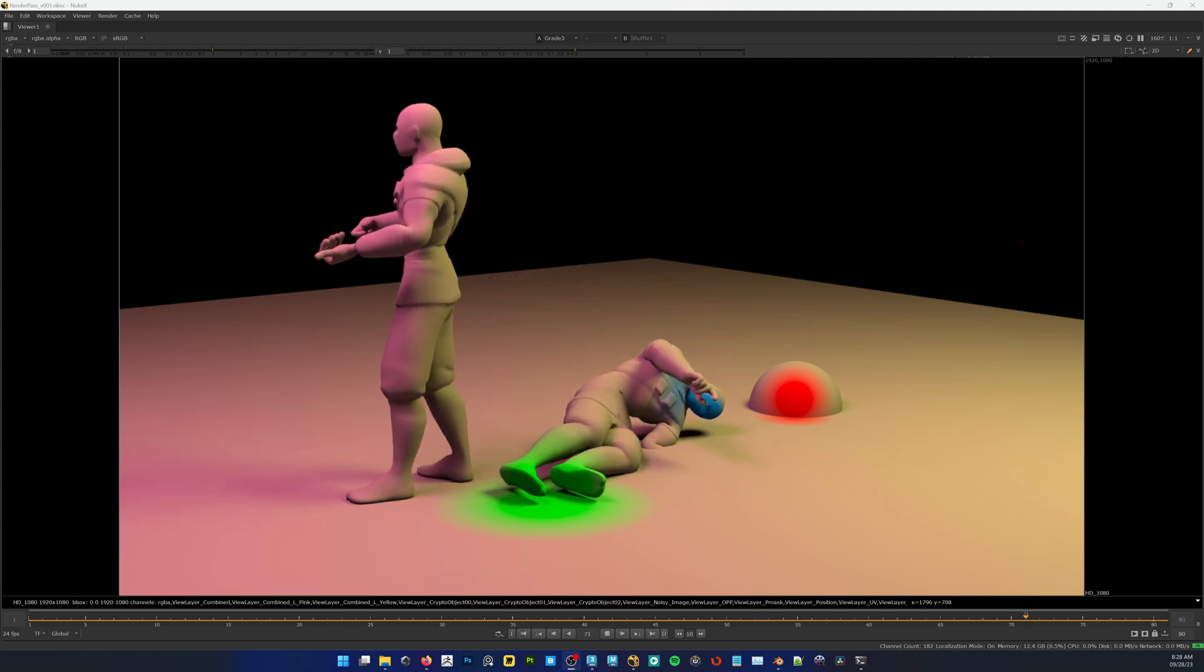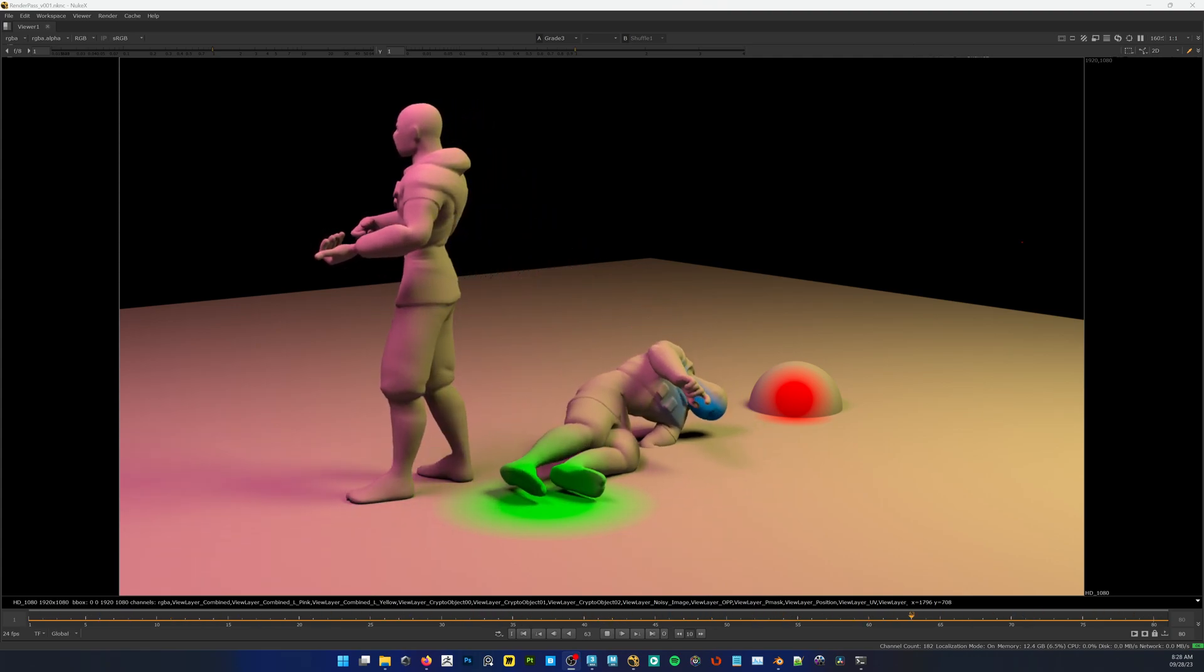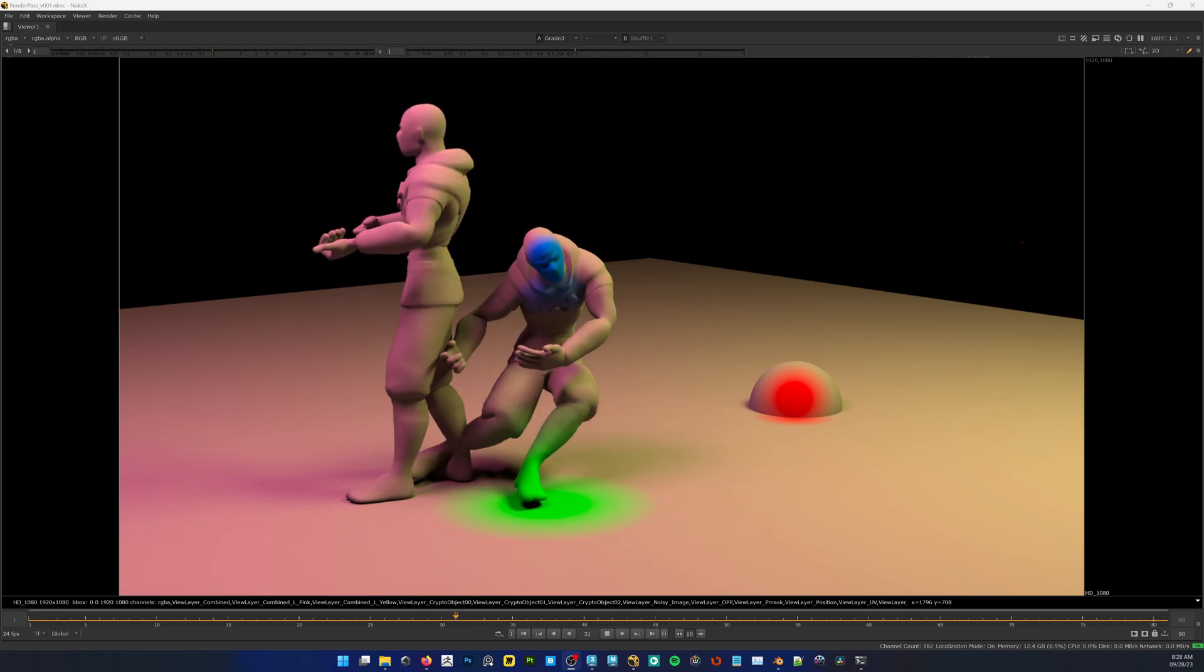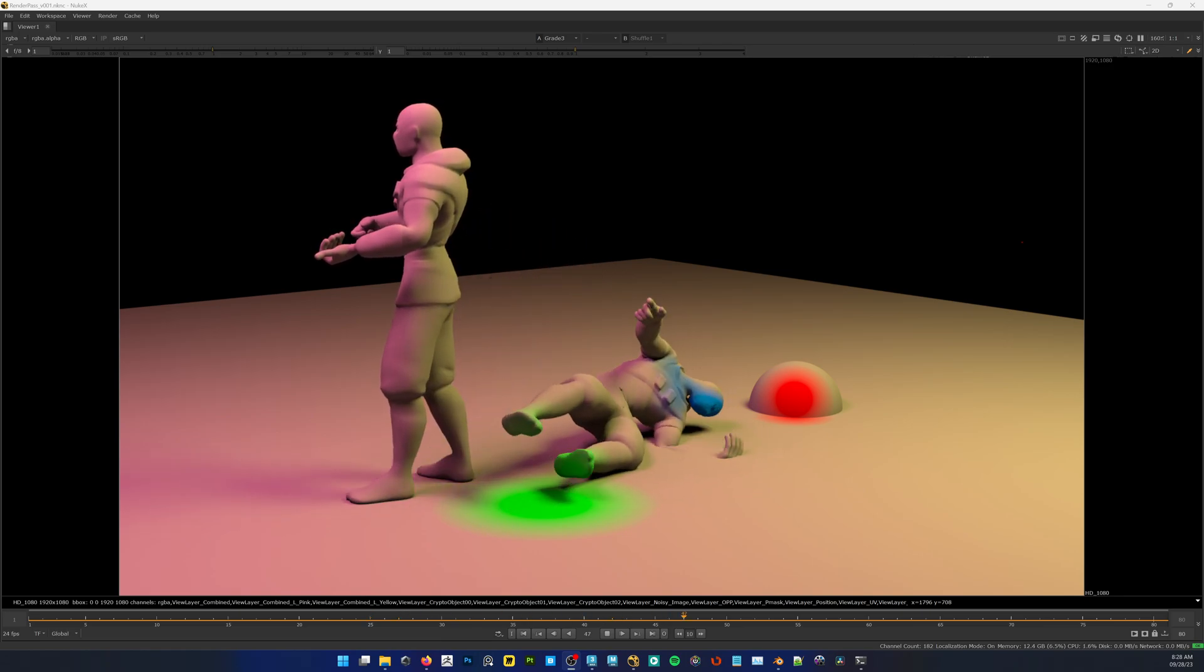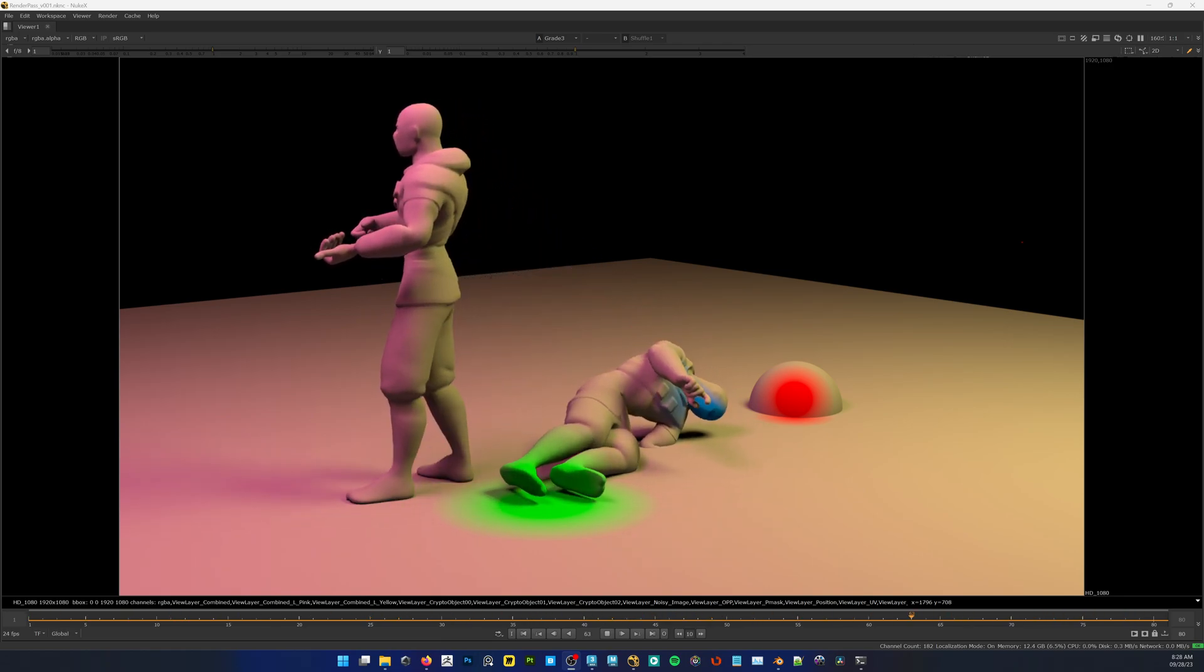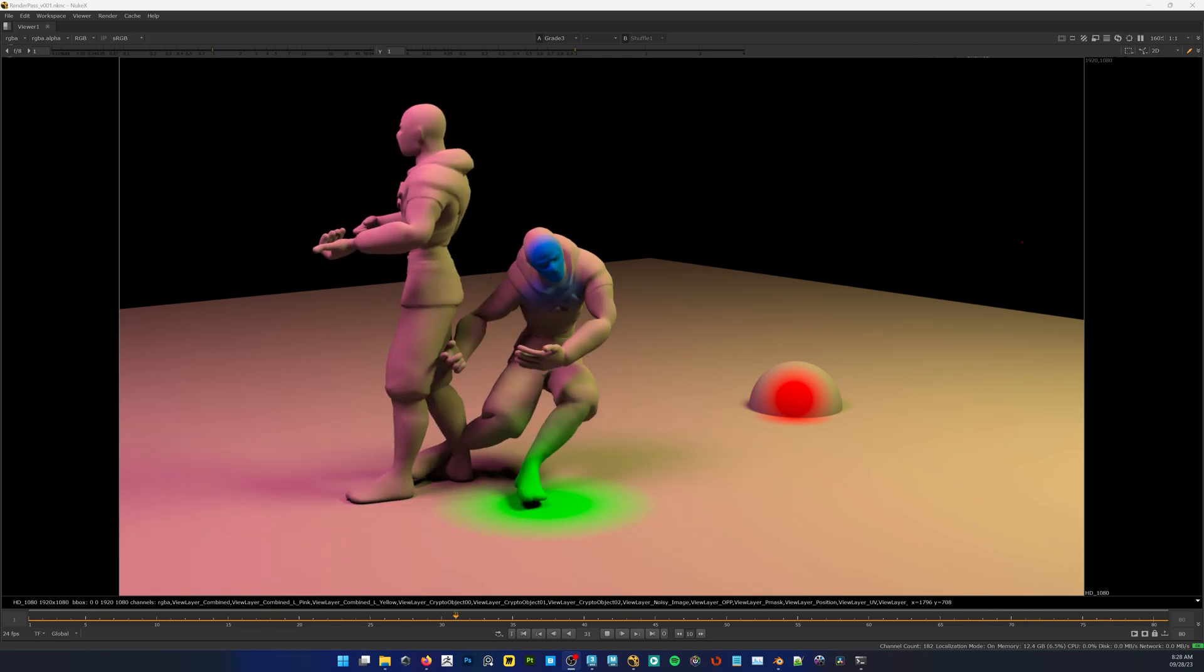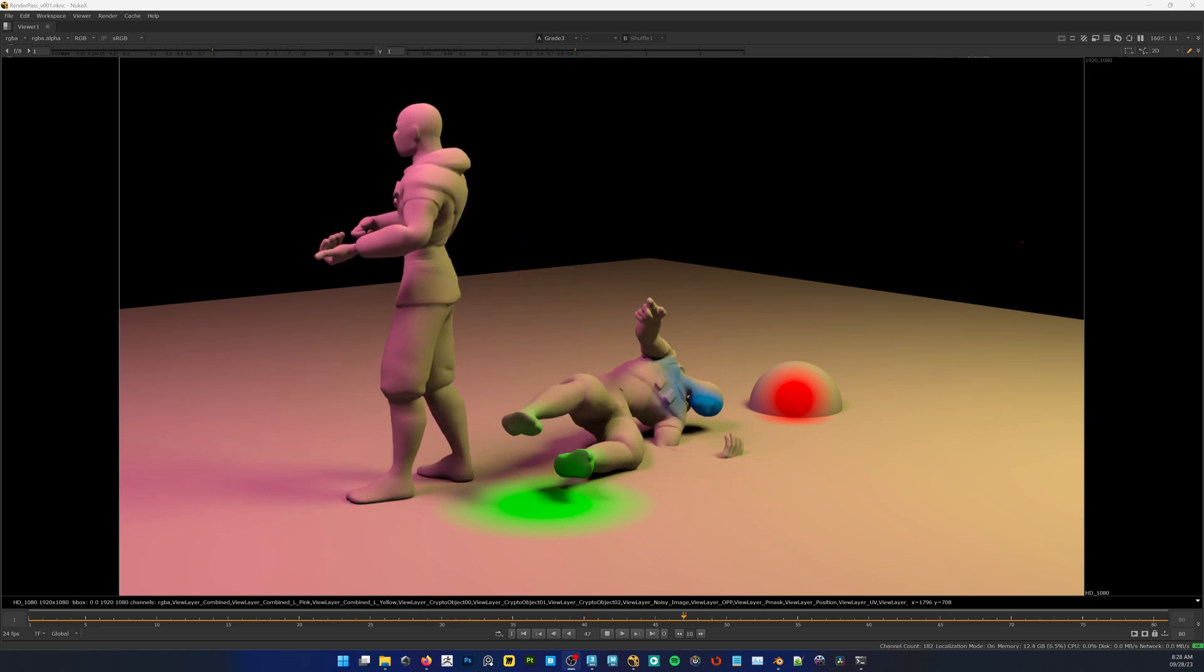Hello everyone, ArtSyan here. I just wanted to show you guys how to quickly generate a point position pass to be used in compositing from Blender into whether it's in its native compositor or something else like Nuke or Fusion.